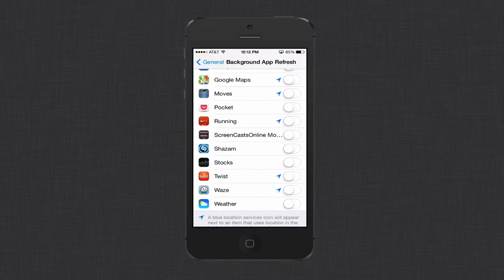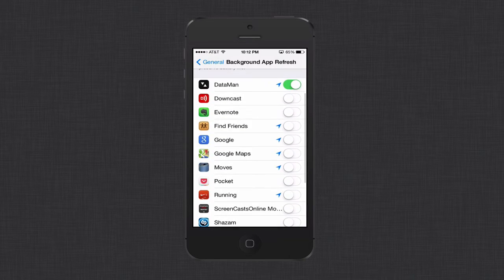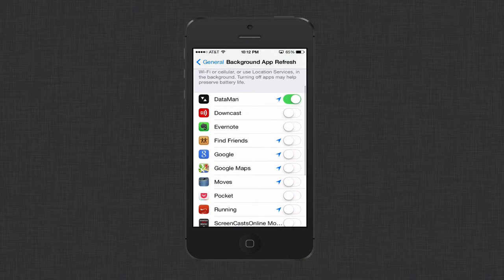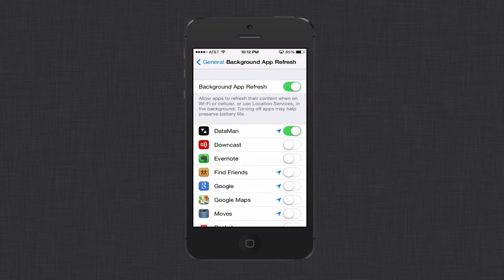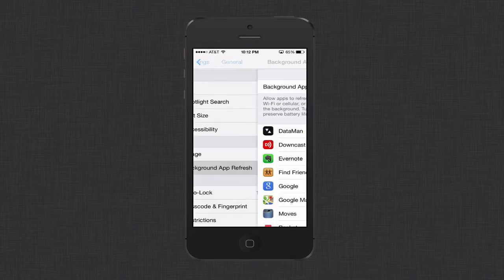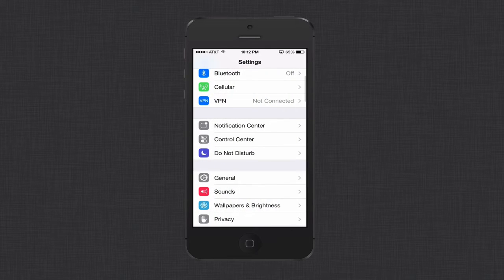You can see the ones that you might want to target are the ones with the blue arrow because they're using location services to pull information for you. Or you can turn them off completely. It's up to you. It depends on how you want to do that. So let's go back here and we'll take a look at one more thing. Let's go back to settings.